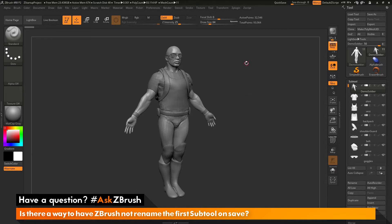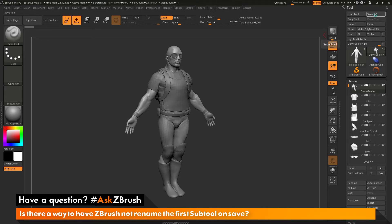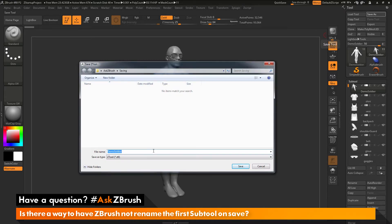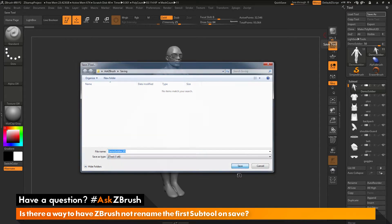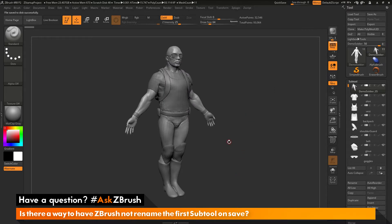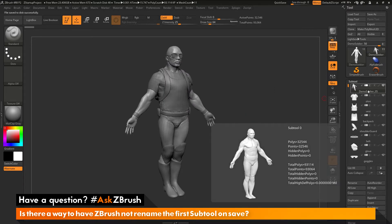I have ZBrush loaded up with the demo soldier loaded in. The question is about the first subtool in your subtool list being renamed when you save a file out. As an example, we go to Tool up here and click Save As, type in 'demo soldier 05', and click Save. You'll see that after saving, it has renamed the top subtool to 'demo soldier 05'.